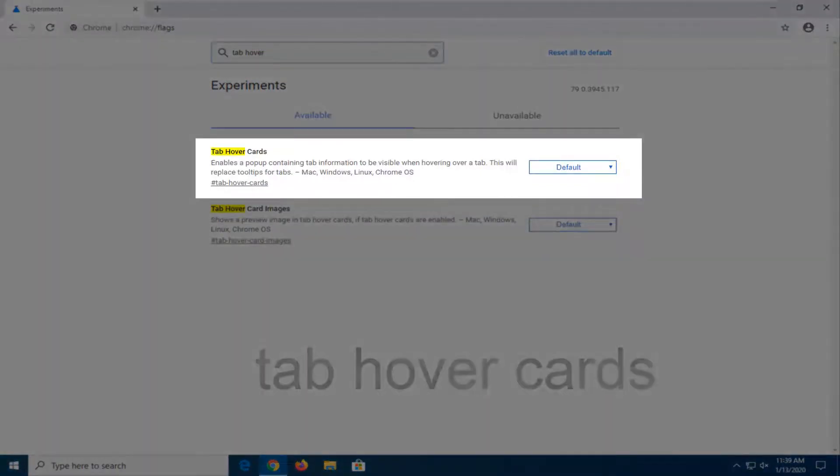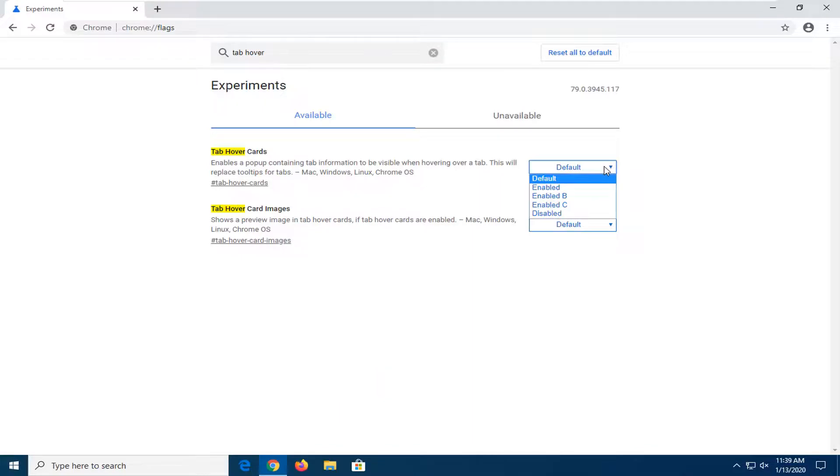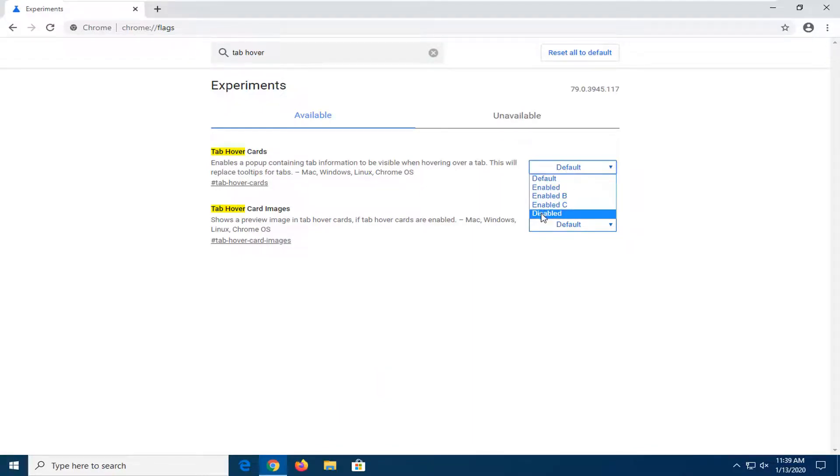So enable popup containing tab information to be visible when hovering over a tab. You want to click inside this dropdown here and select disabled.